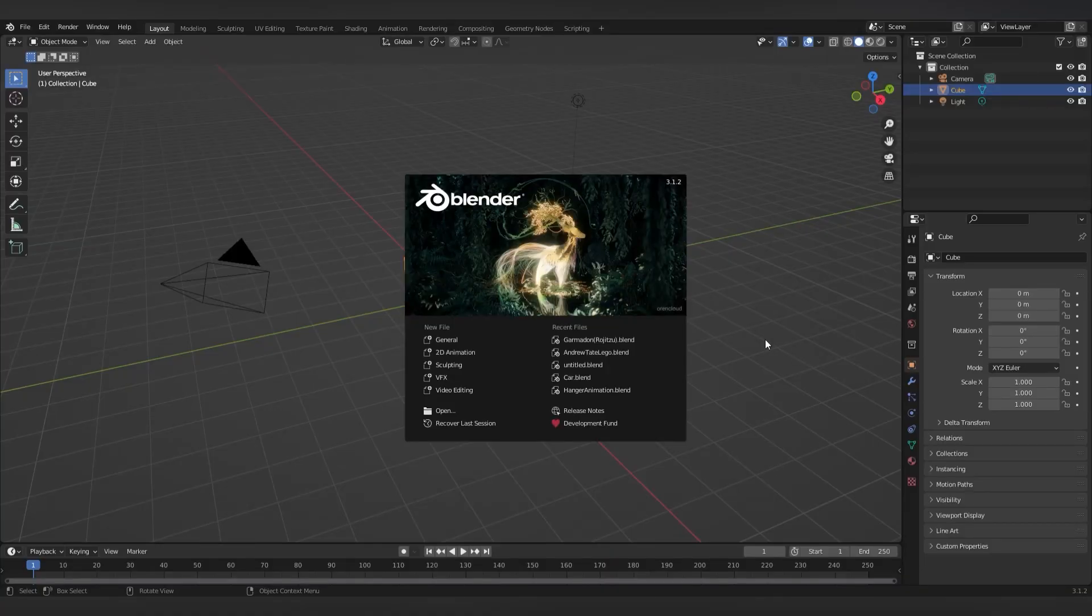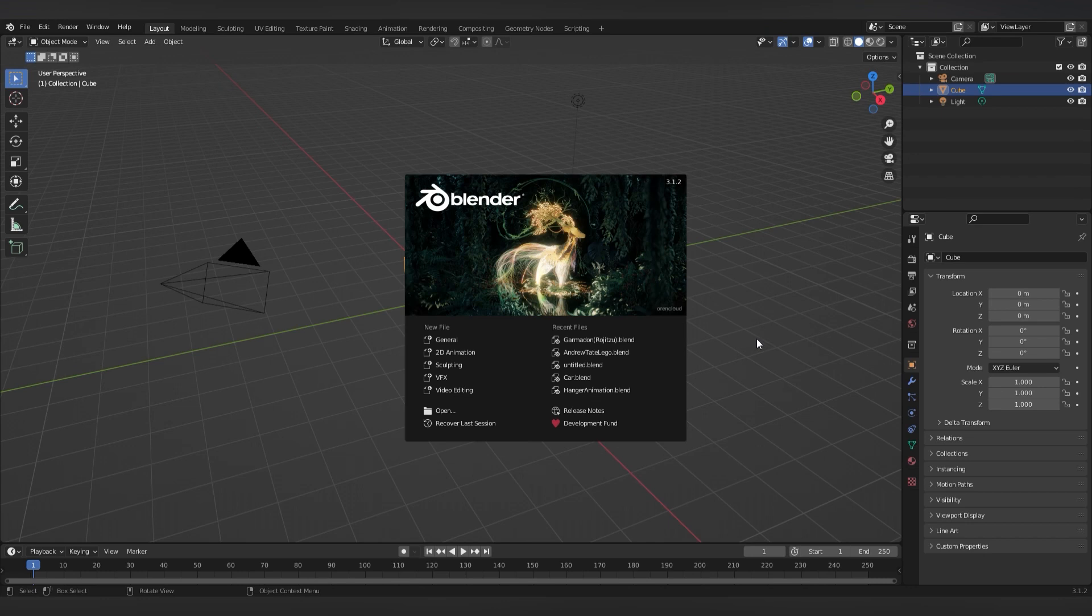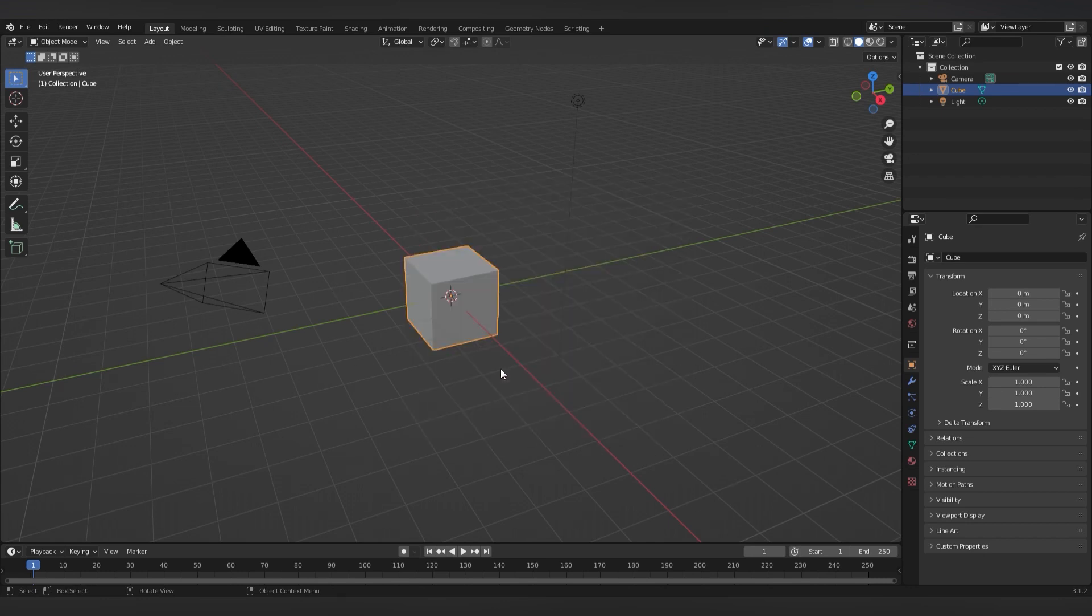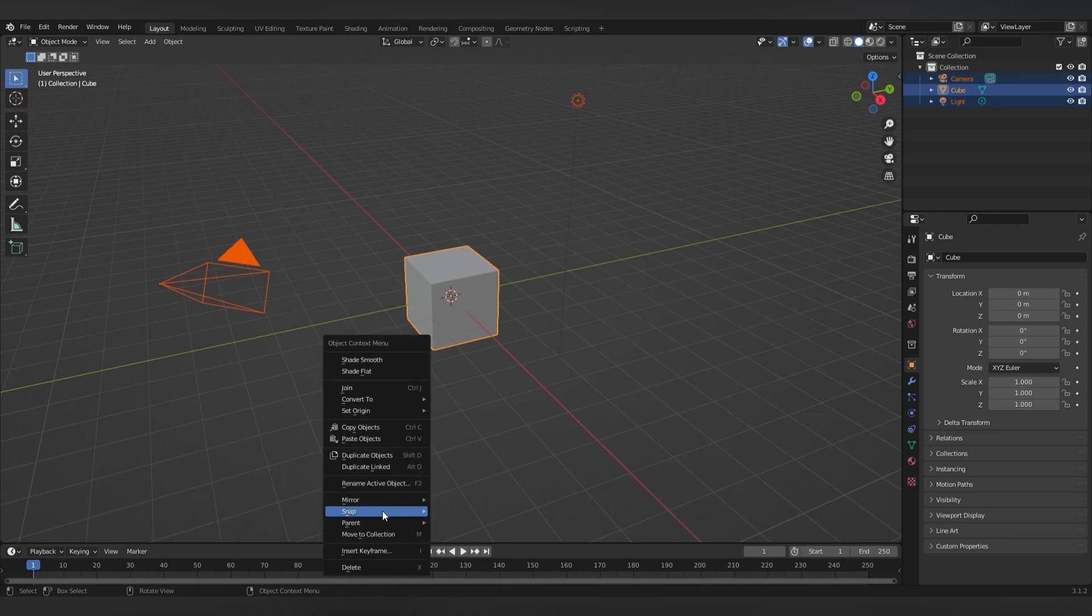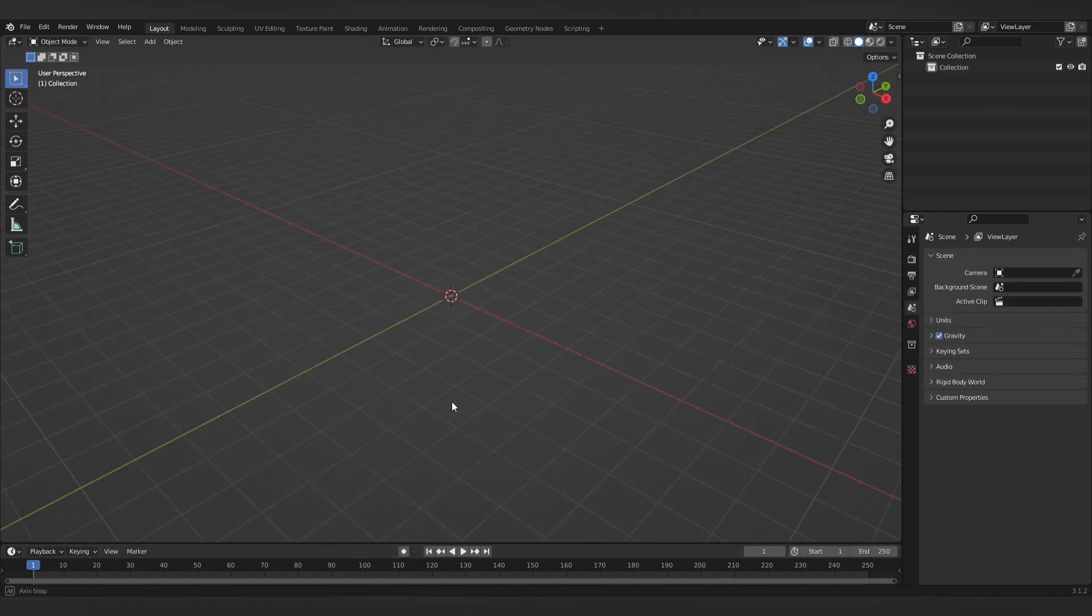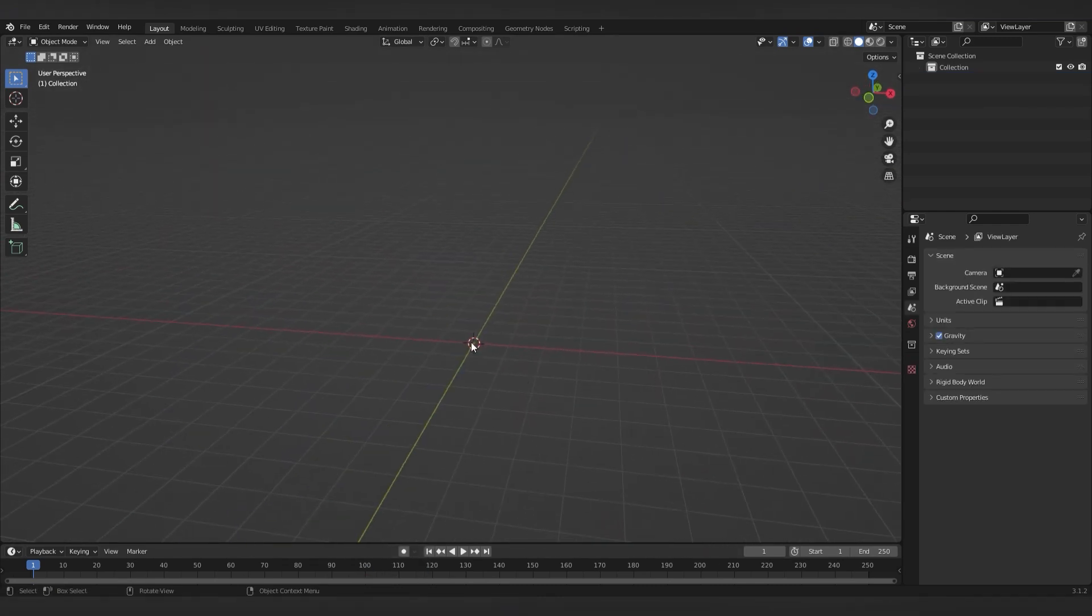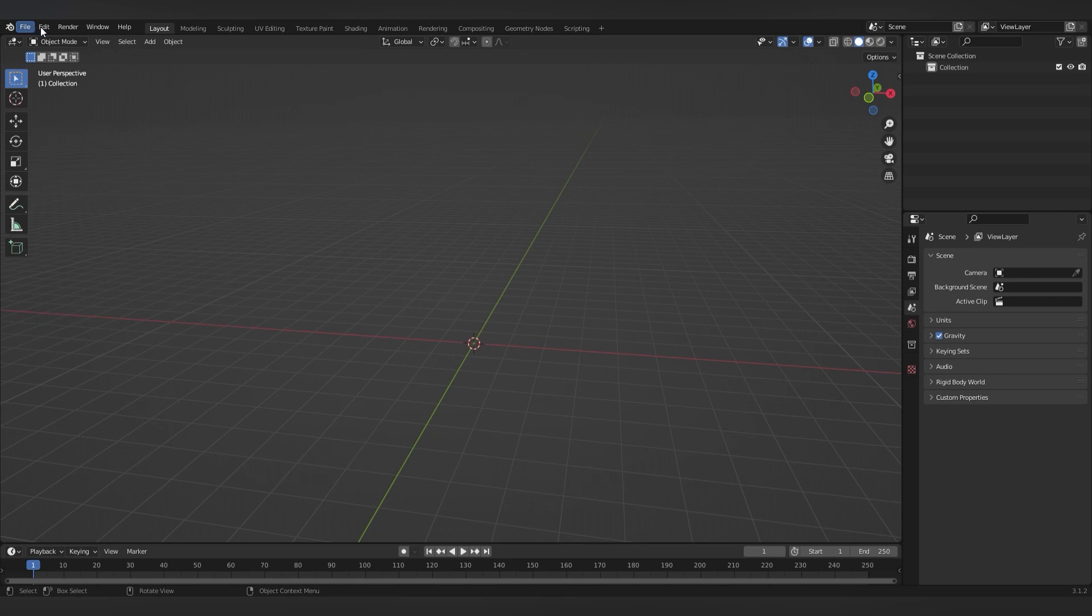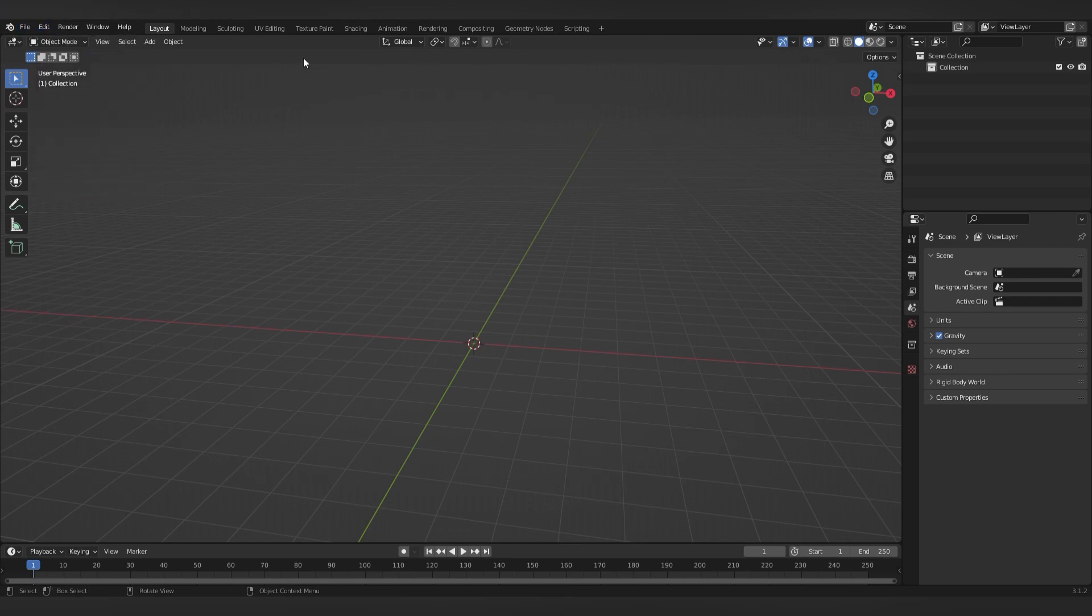So now open up Blender and create a new file. You can just delete everything here. So the first thing you want to do is go to Edit, Preferences. Once that opens up.